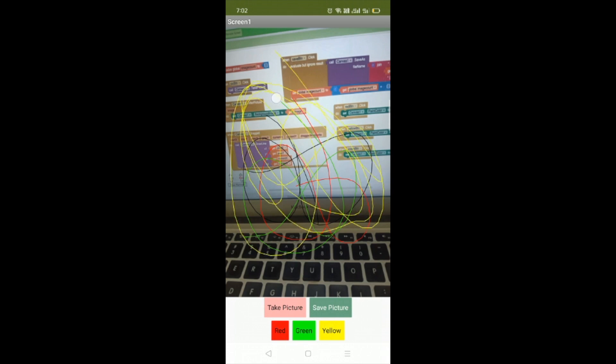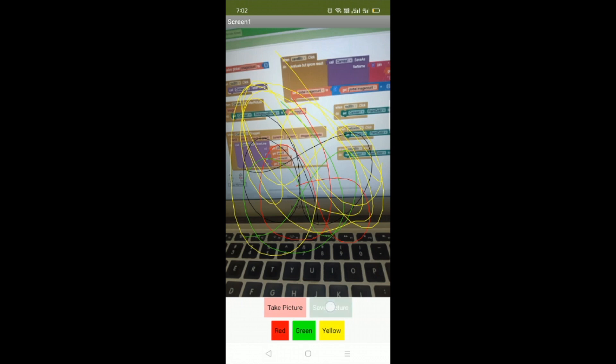Now I have to save this image, so just click on the Save Picture button. Here you can see that's the image in the gallery.